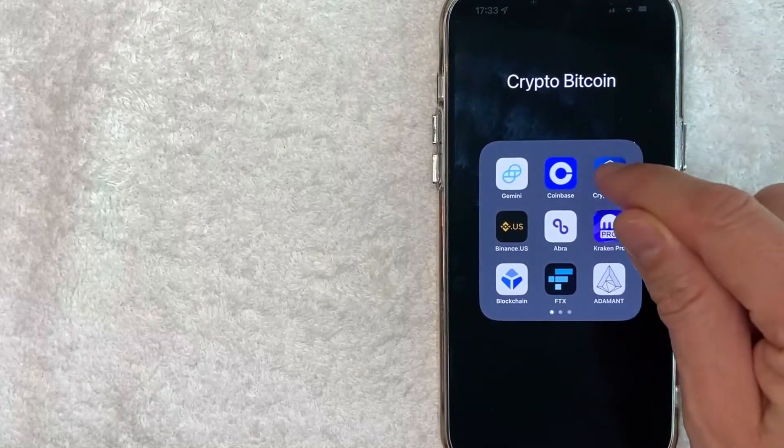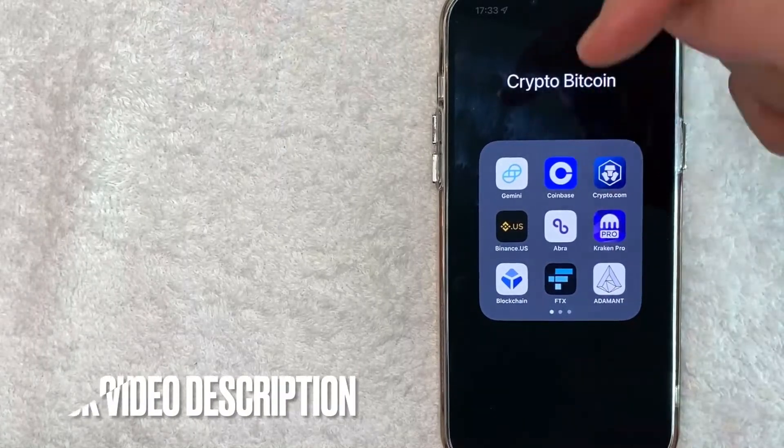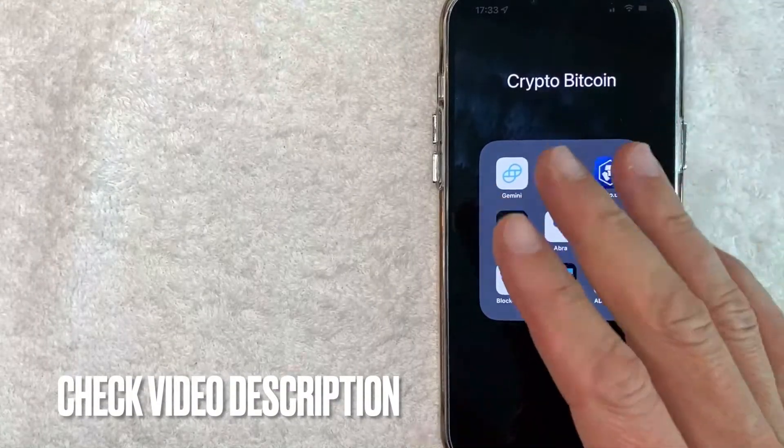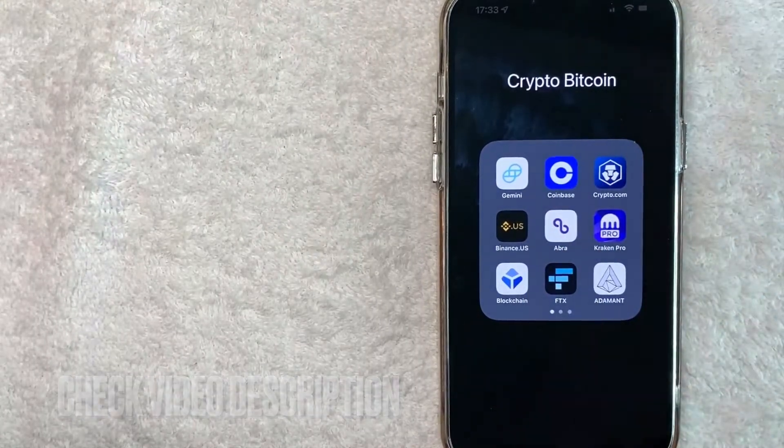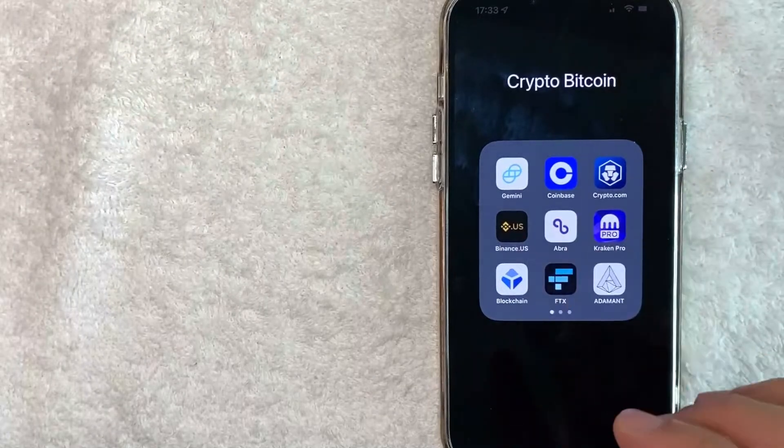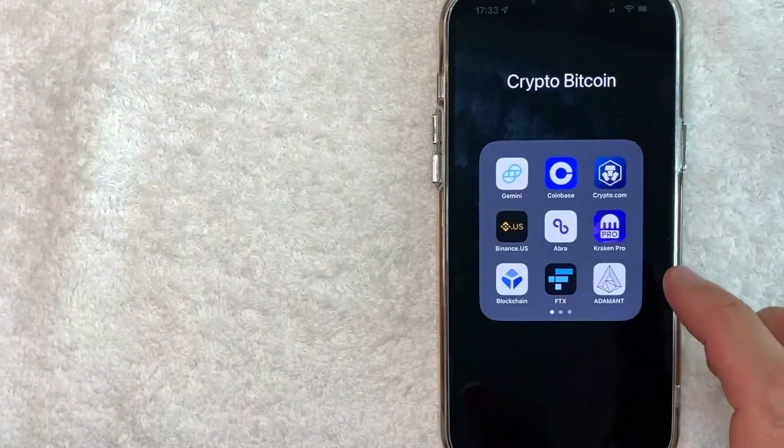It's this blue and white one right here. Check my video description. I'll try to leave the written instructions there as well, but I'm going to open up my Crypto.com app now.